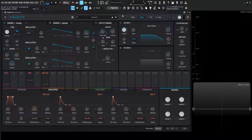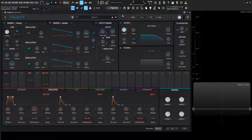Hey guys, John here. Welcome back to the series How to Use Pigments. This is video 38 and today we're talking about envelopes and a little bit of modulation with those envelopes. There's going to be a separate modulation video by itself because it is a deep topic and modulation in Pigments goes very deep.